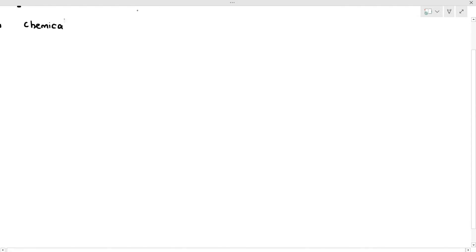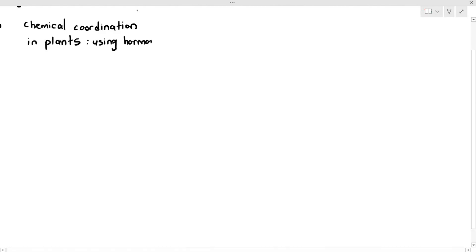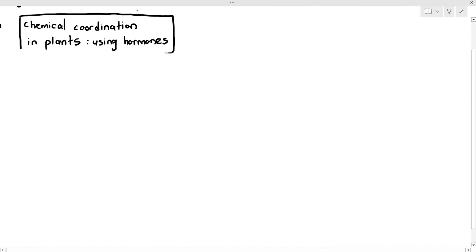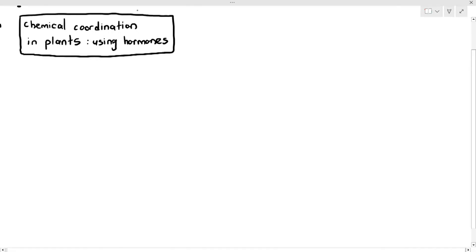So the final part of this chapter — finally — we are going to be looking at chemical coordination in plants using hormones. I realized as I was making the videos, it has gone up to 22 videos for just this chapter alone. Easily the longest, easily the largest amount of videos I've made for a particular chapter, which is a testament to how many things there are to study in this chapter.